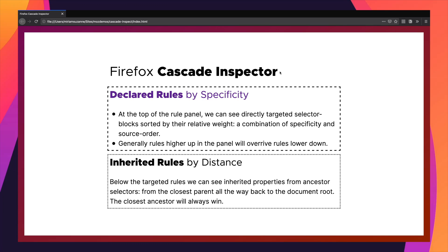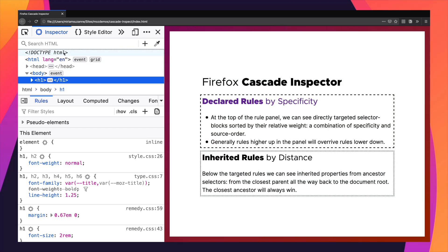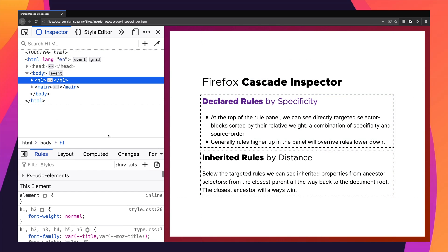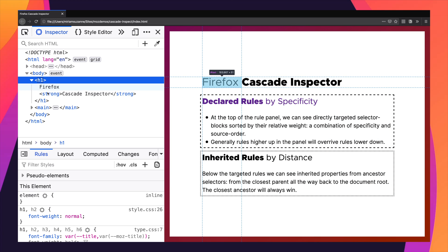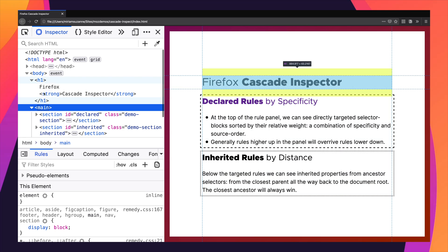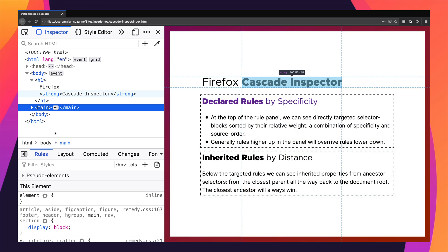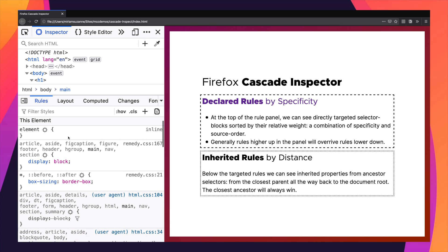I wanted to show you how to inspect the cascade using the Firefox developer tools, so we're going to open DevTools. By default we have the HTML in a panel up top — we can see the DOM structure created by our HTML. There's an h1, main, and a couple sections, and then down below we have the rules panel, and here's where we start to see how the cascade is working.